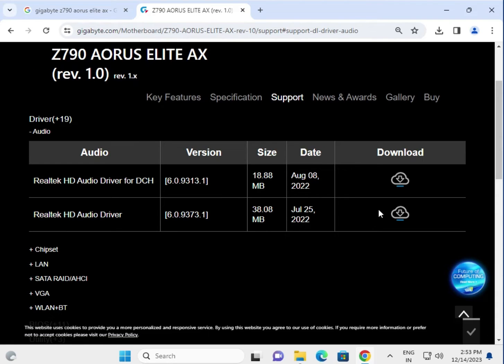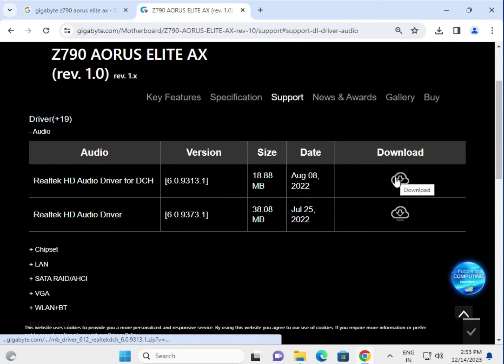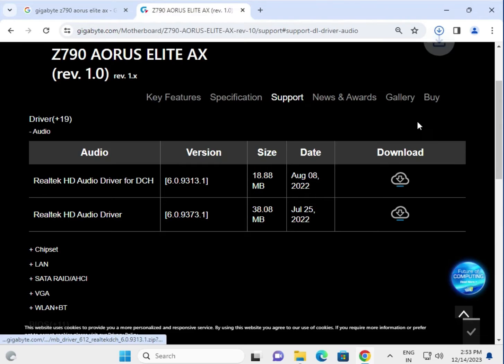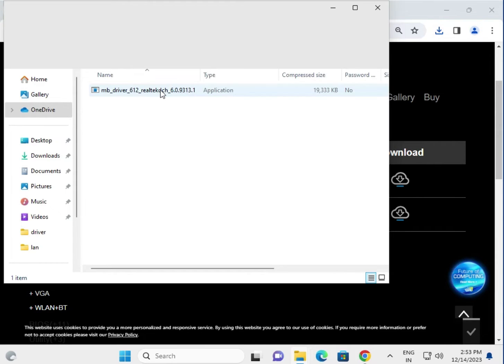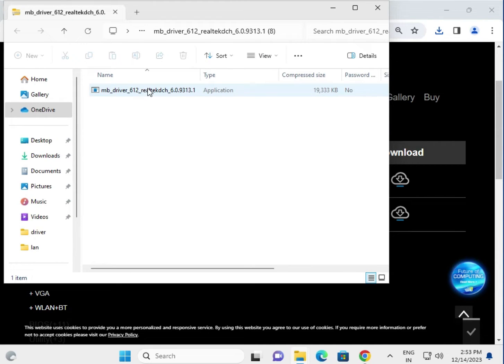As an example, click the download button. Single click starts the download automatically. Then click to open. This is your motherboard audio driver setup. Double click to launch it.